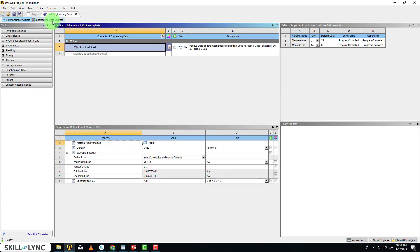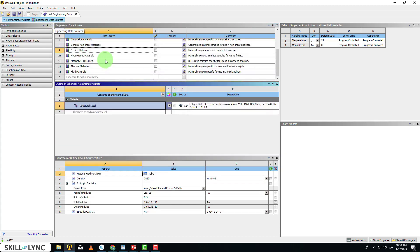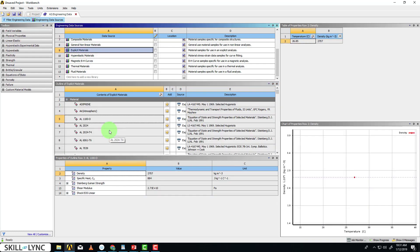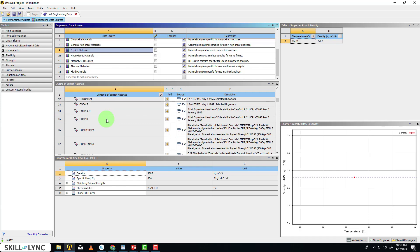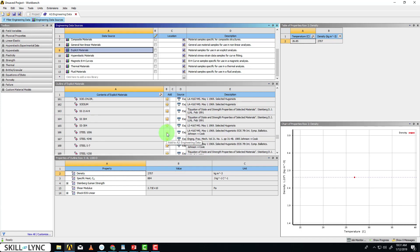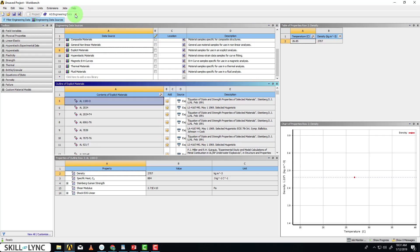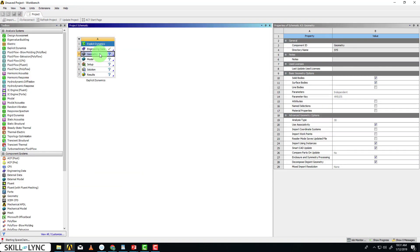Go to the Engineering Data, then Engineering Data Sources. You'll find the Explicit Materials Library here. Double click on it. We'll choose Steel 1006 for the Explicit Material, add that to the library, and then close this. I'll open Geometry.